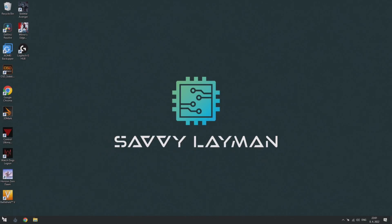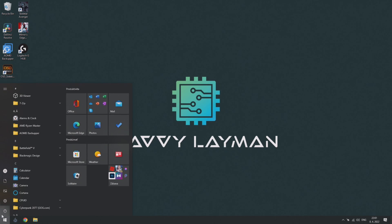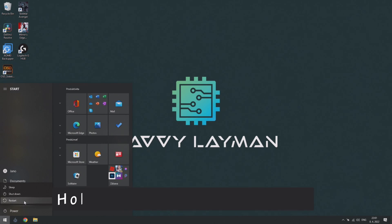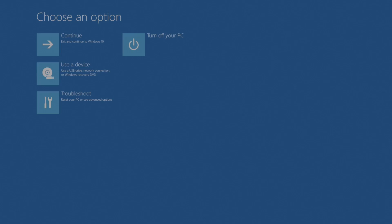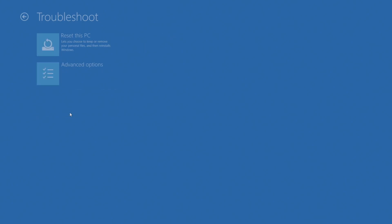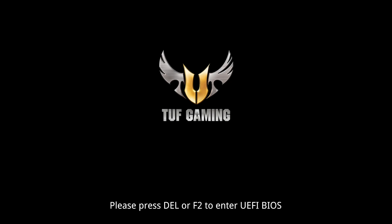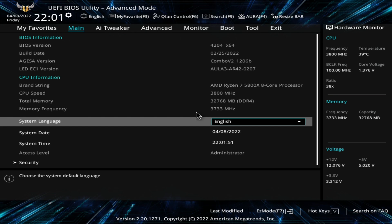Delete button is your best bet, but some OEMs use F2, F1 or F10, etc. If none of the usual buttons work, but the PC is still able to boot into Windows, you can hold the shift button when restarting the PC and with a bit of magic, you can eventually make it to the BIOS.